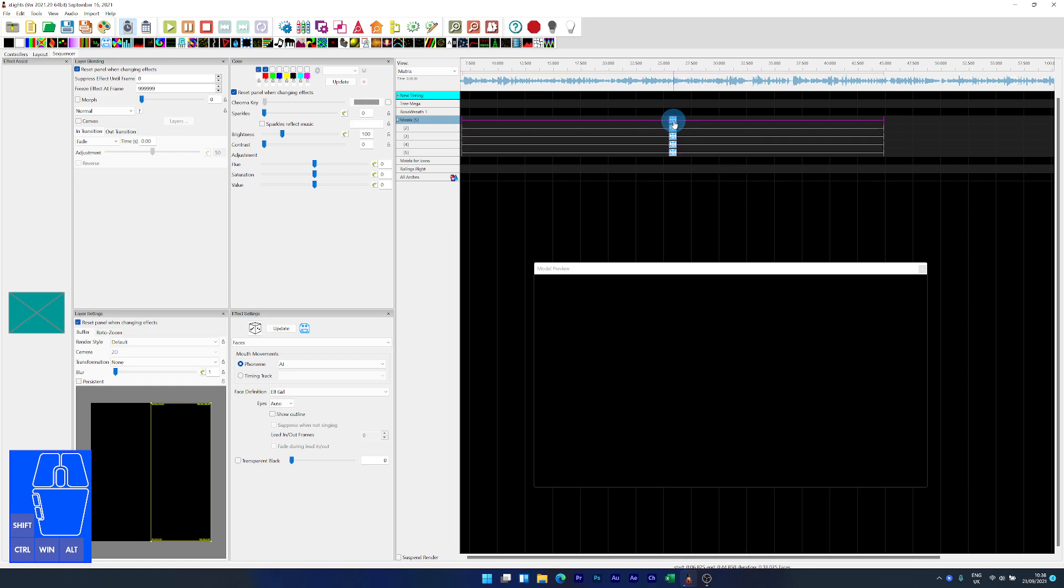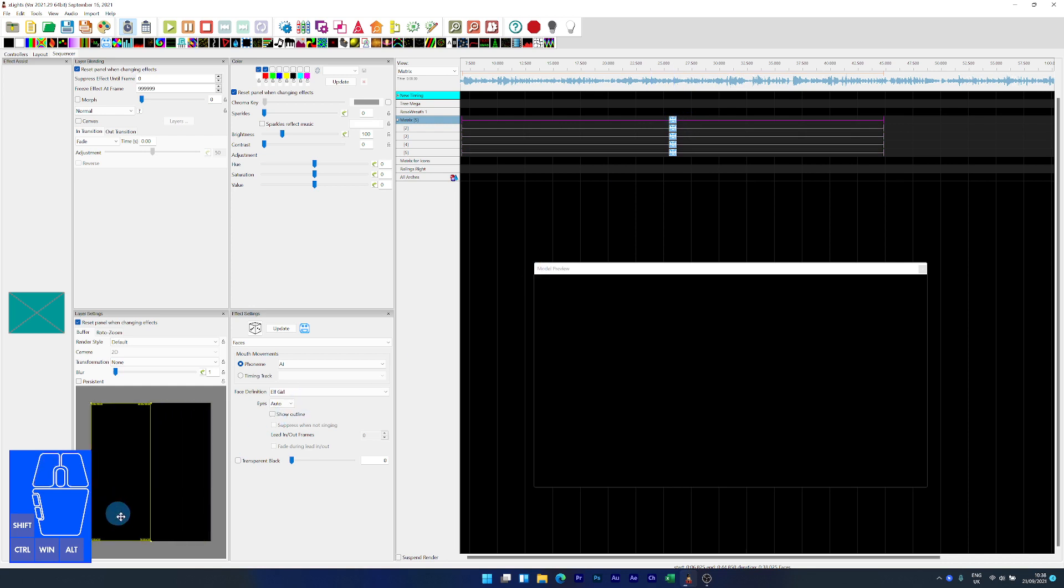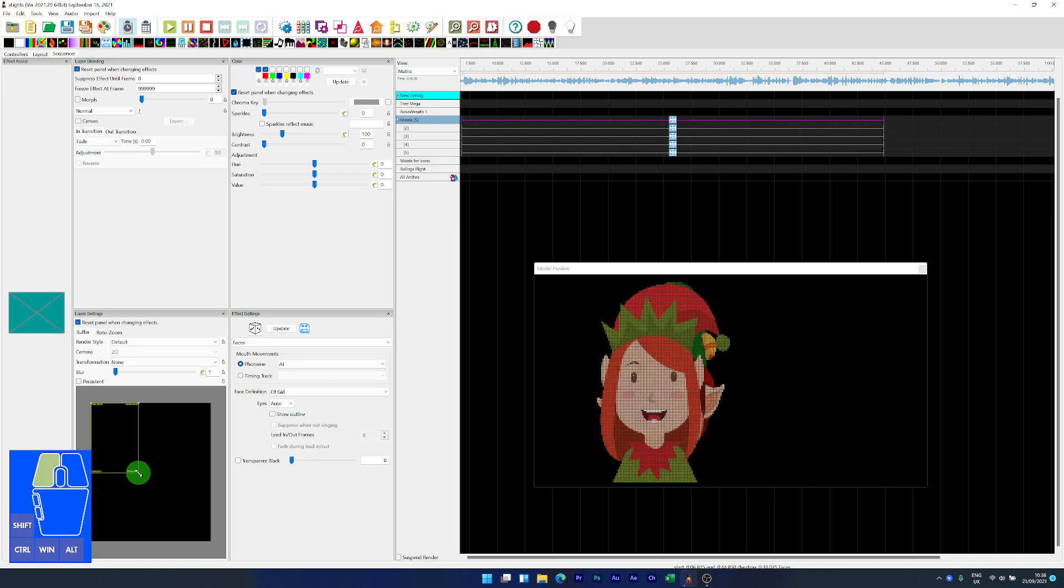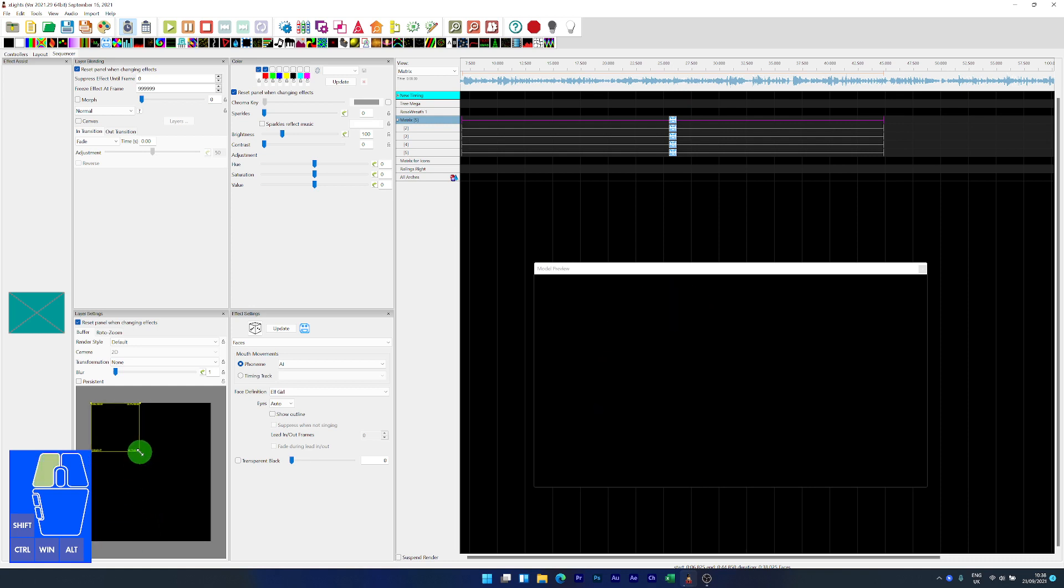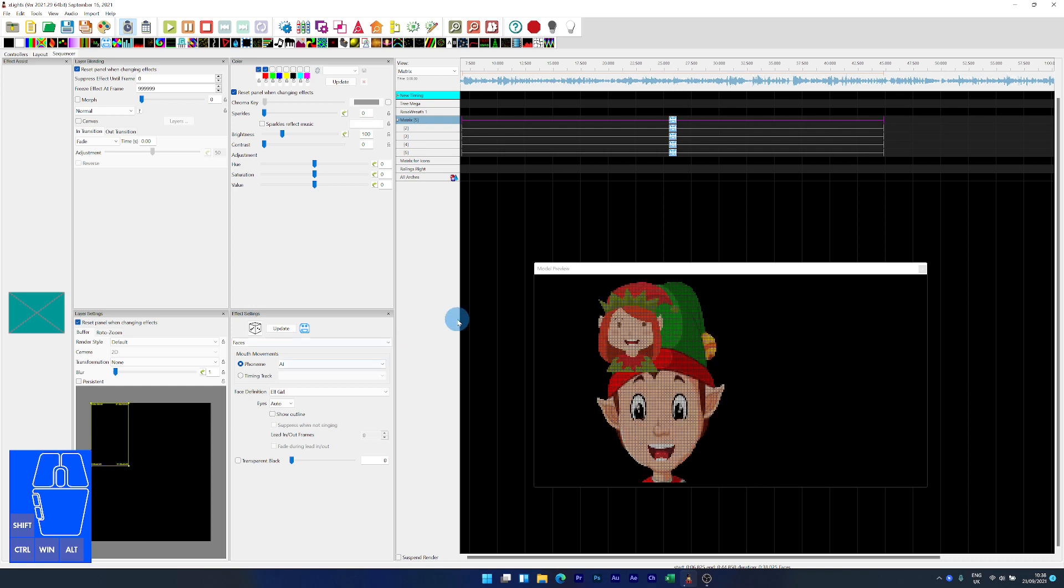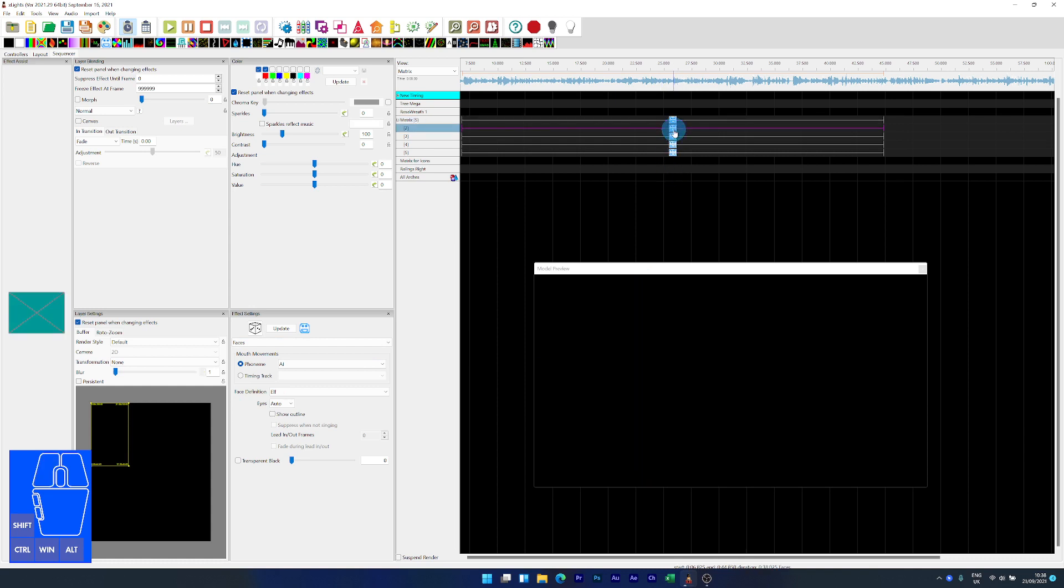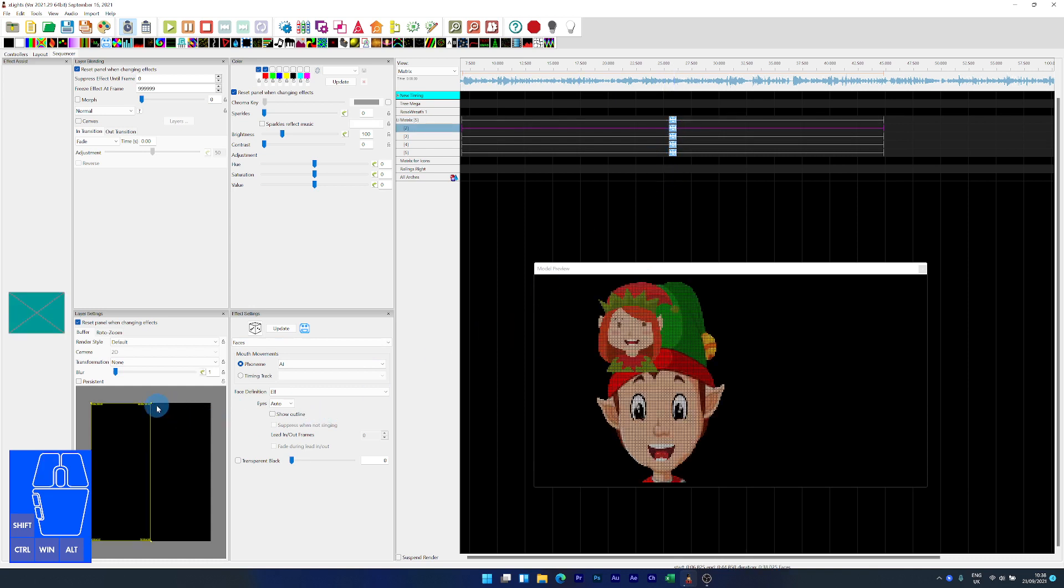So just manually now resize the buffer and I'm just going to put it like this. And you can see that is the elf girl and now we're going to do the next one.